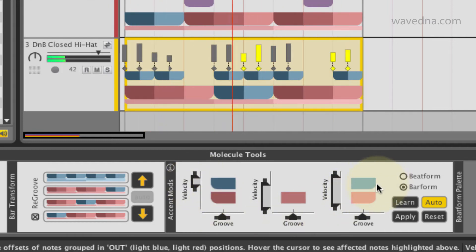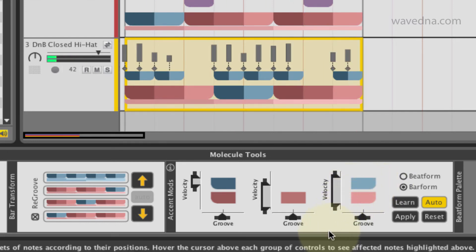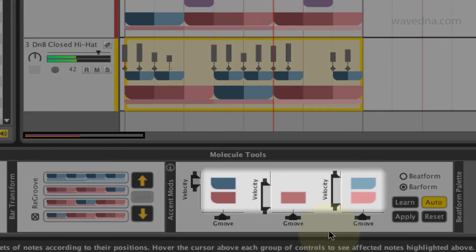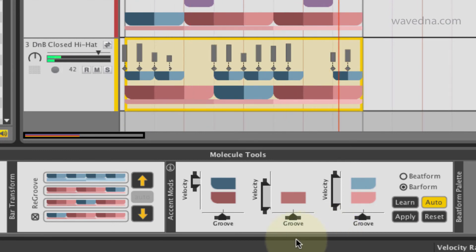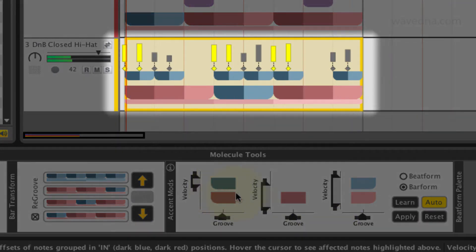To see which notes you're going to affect when you move a slider, simply match the underlying colors in the bars you've selected to the colors in the accent modifiers. When you hover the cursor over the sliders, the affected notes become highlighted.